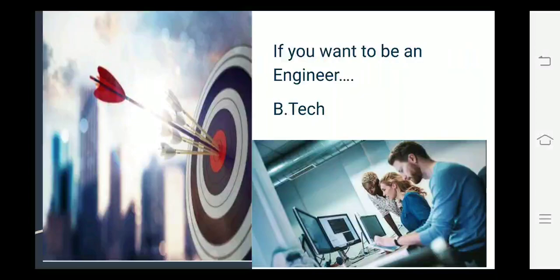Agar aap B.Tech karna chahte ho kisi bhi branch se - mechanical, CS, civil - toh aapko yaha sab mein hi computer science first year mein padhna hi padega.